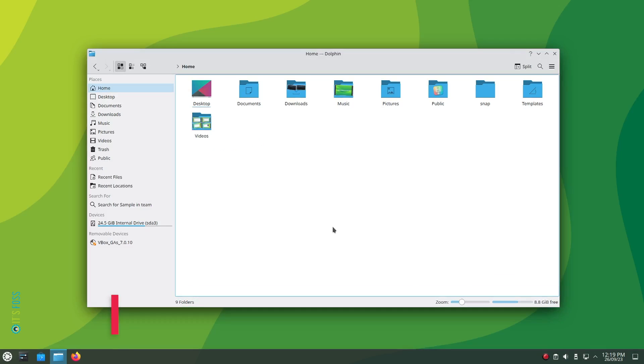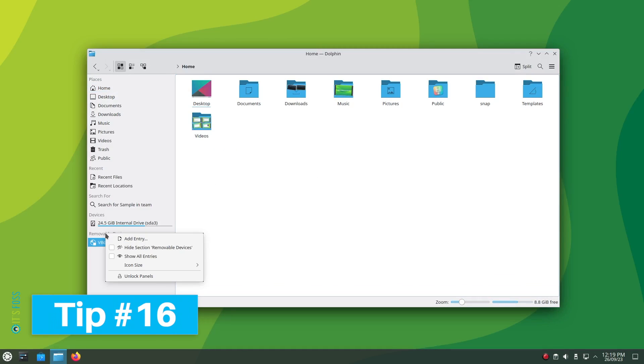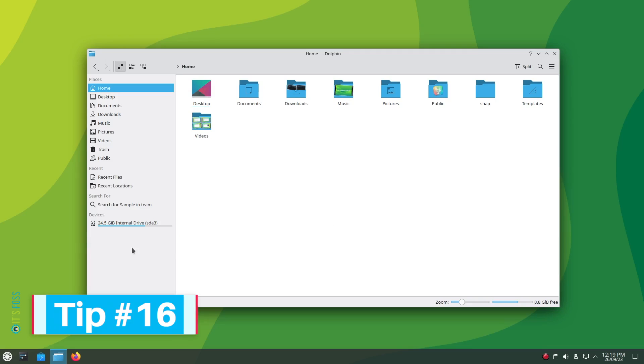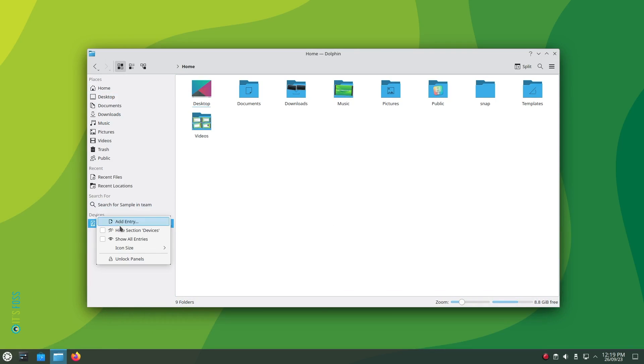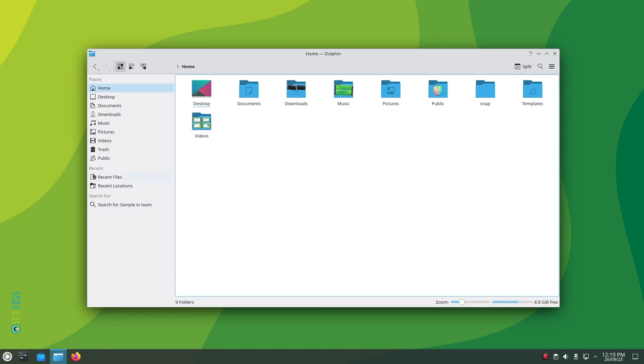Tip number 16: Not just limited to the context menu. You can also tweak the left sidebar. Simply right click on any of the entry to get the option to hide it. And if you perform the right click on an empty space in the sidebar, you will get the option to add a new entry.